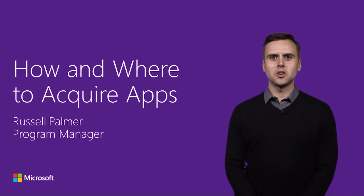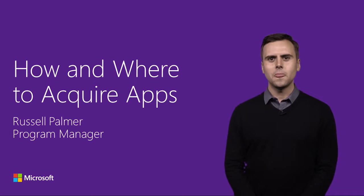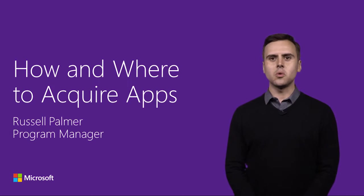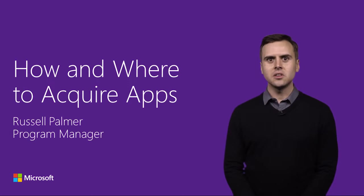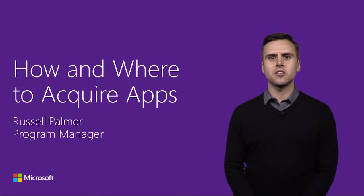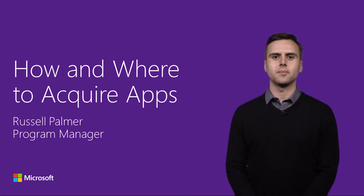Hi, my name is Russell and I'm a program manager on the Office extensibility team. In this video, I'm going to show you how and where to acquire apps and add-ins which can extend the capabilities of Microsoft Office and improve your productivity.